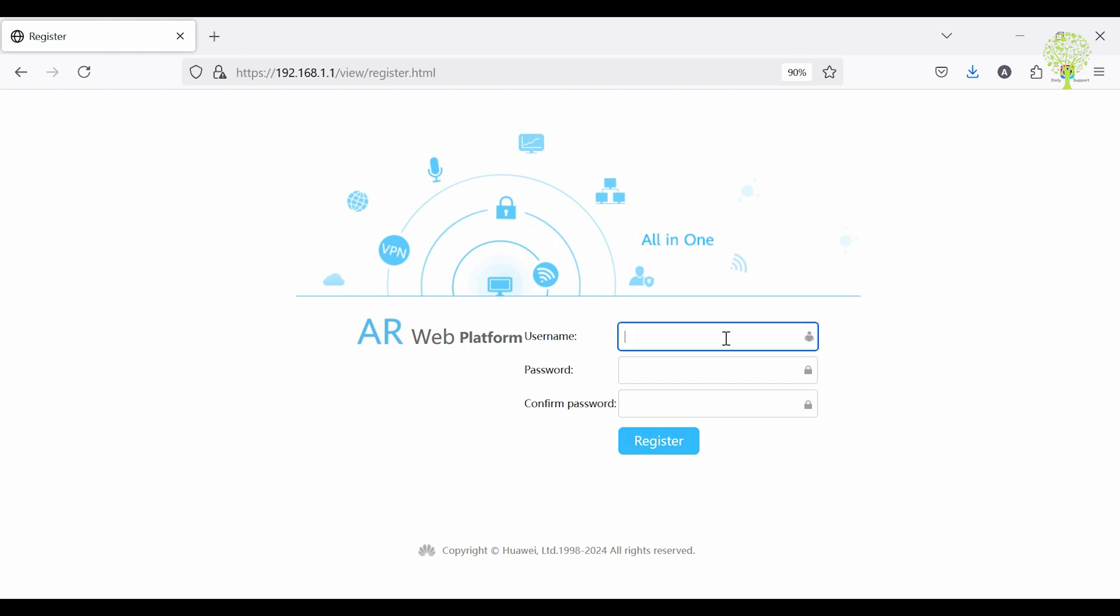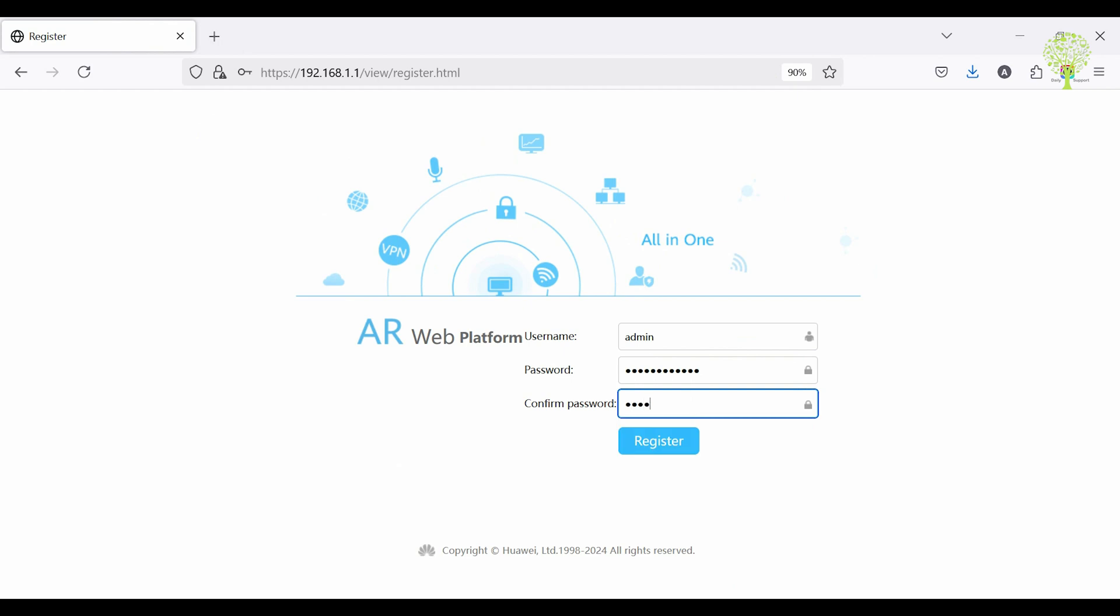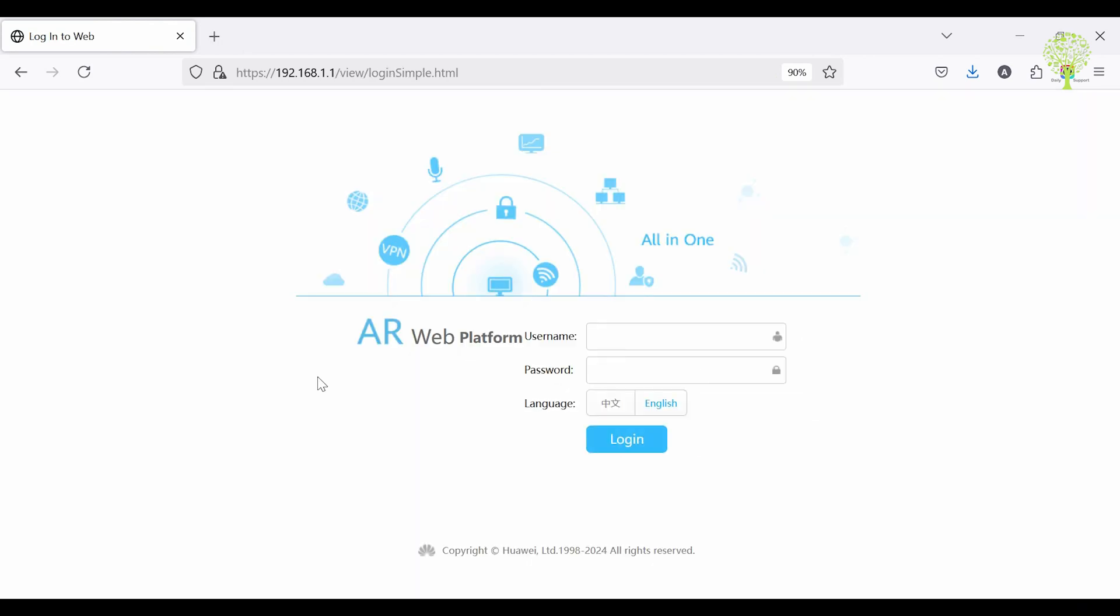Log in with default IP with web access. Default username is admin and you need to set a strong password. Click Register. After that, log in to the router with the new password.